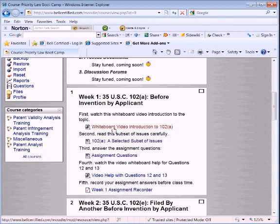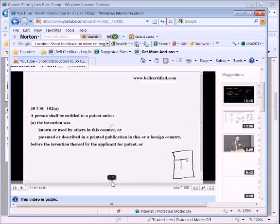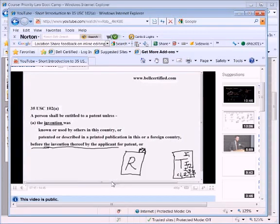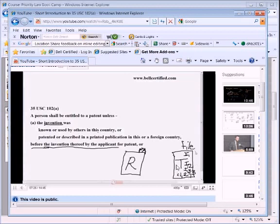Let's peek at one of these videos. You're hearing me on the mic but not hearing the background. If you go to Bell Certified on YouTube, you'll be able to watch any of these videos and have a better idea of how they look and work. Here, I'm talking about a target patent that needs to be invalidated and a prior art reference — that's the subject of this video. It's sort of an introduction into the meaning of 102A.